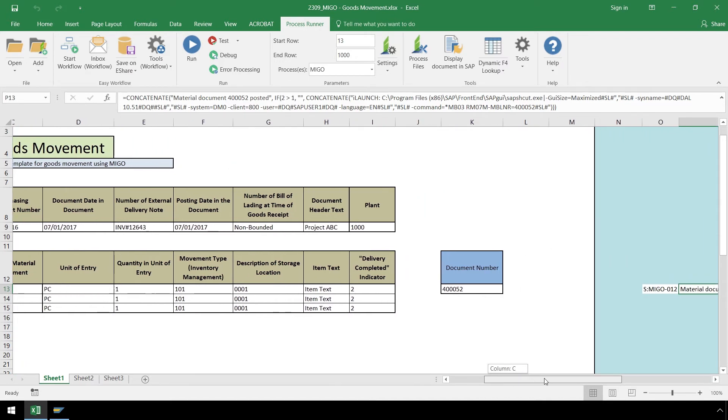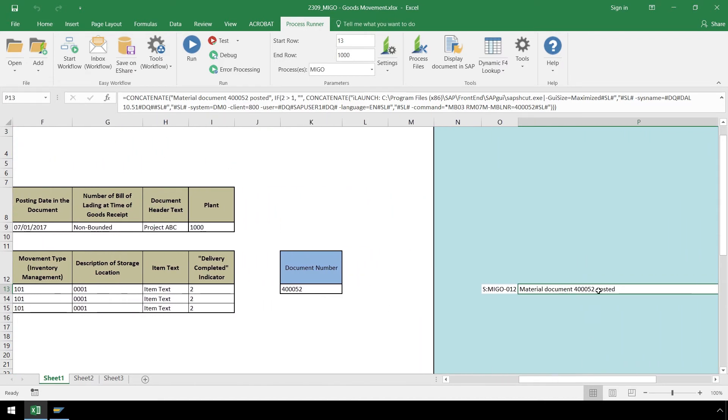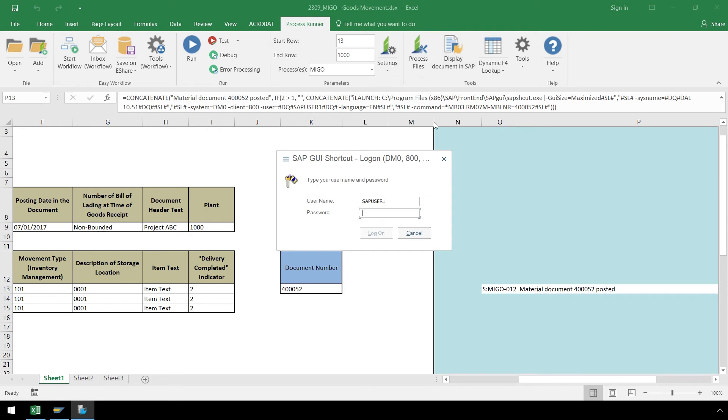If we scroll to the right to find our SAP status messaging, select it, and click Display Document in SAP, we will be taken to our Display Material Document Overview screen.